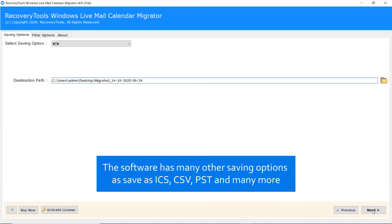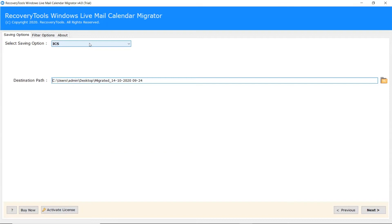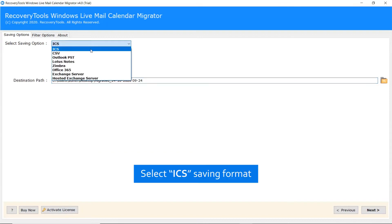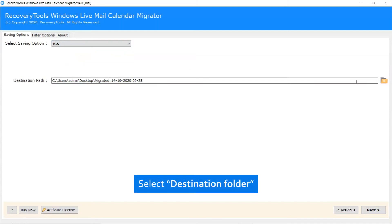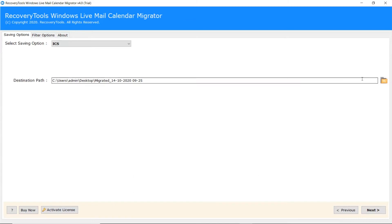The software has many other saving options as Save as ICS, CSV, PST and many more. Scroll the Saving Option list and pick the ICS option. You can also specify a location and the destination path to get the results.